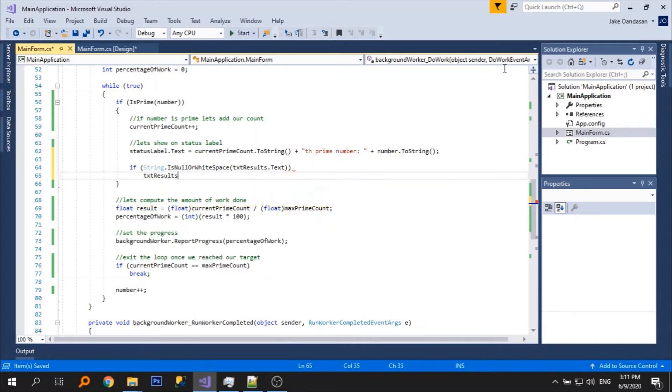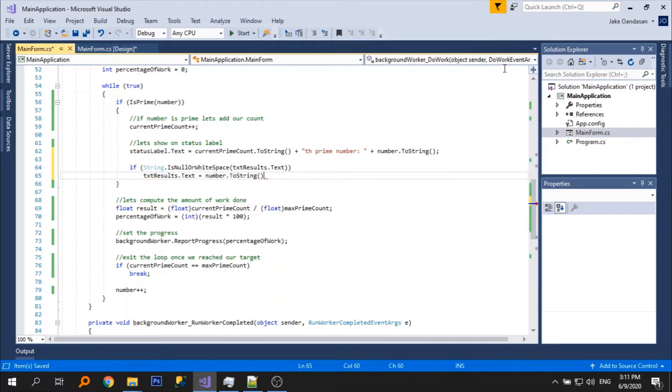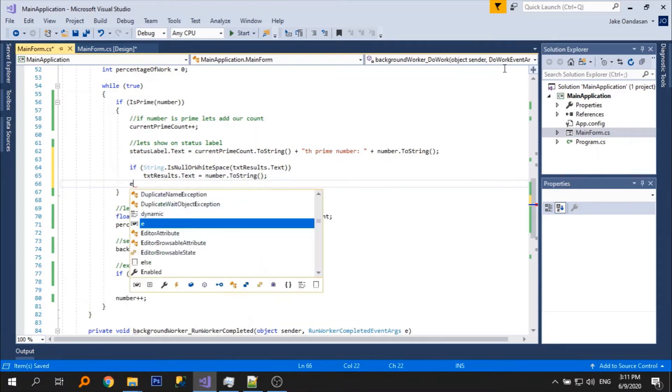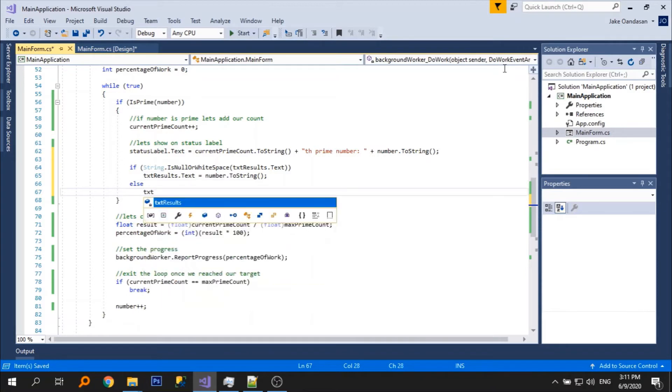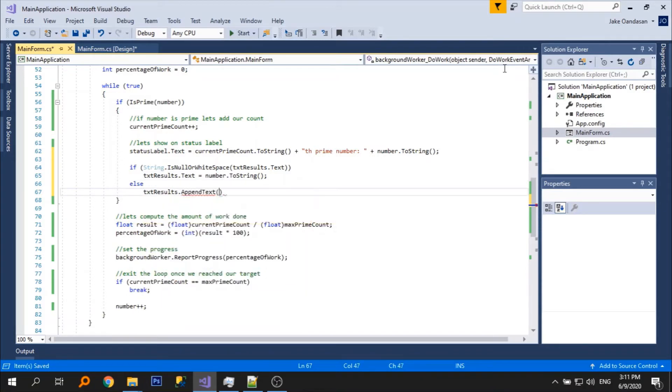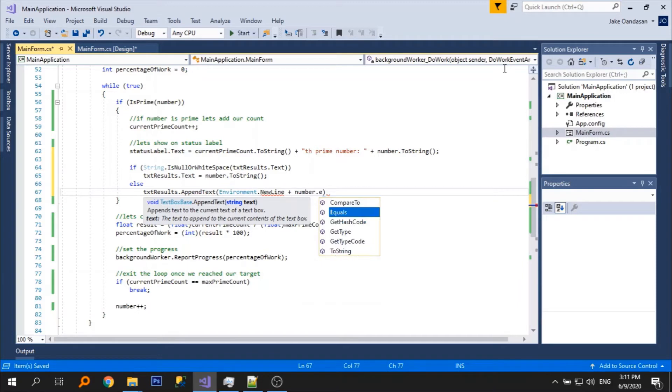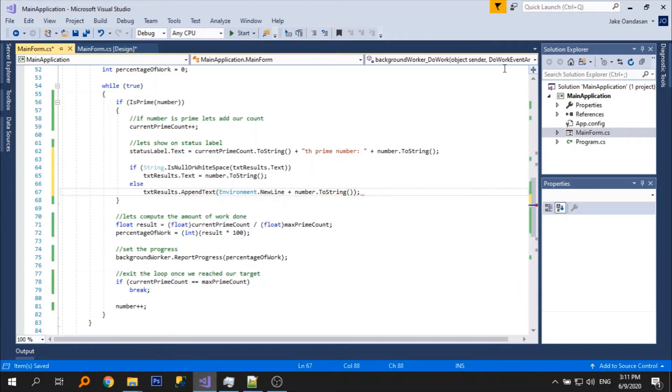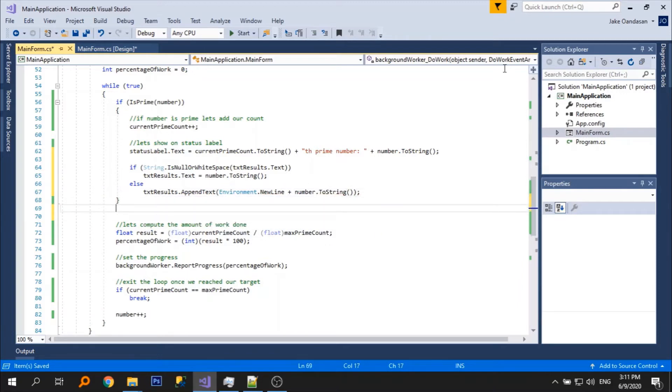Let's add the checking and set the text of the text box. Now let's test.